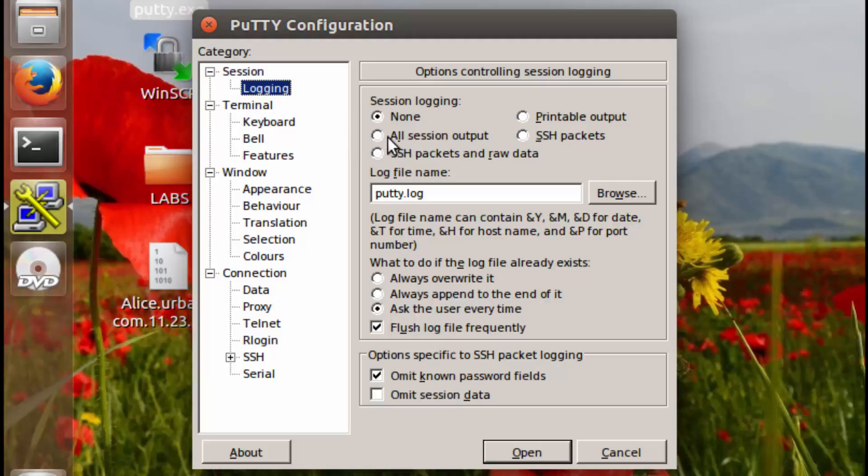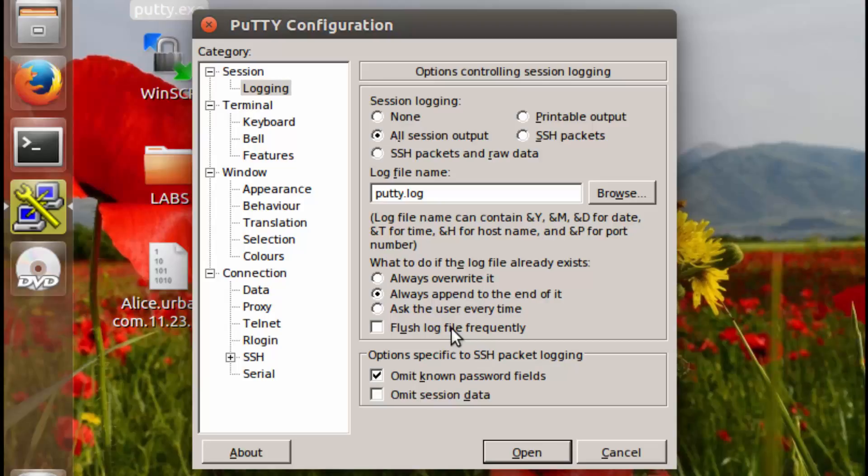So to do this, we're going to adjust it to log all session output. We're going to always append to the end and we will not flush the log file frequently.